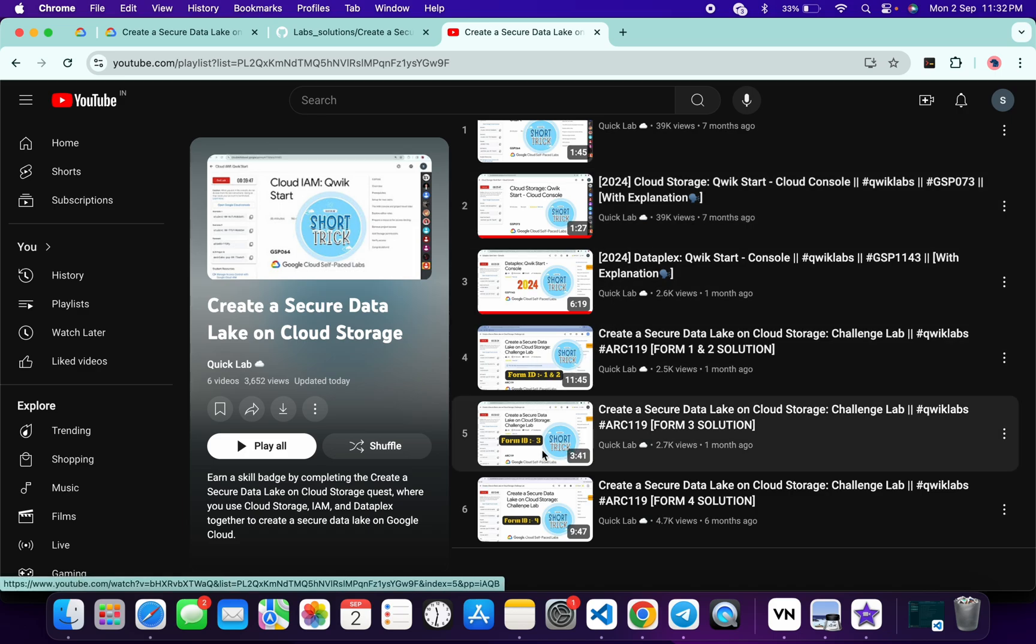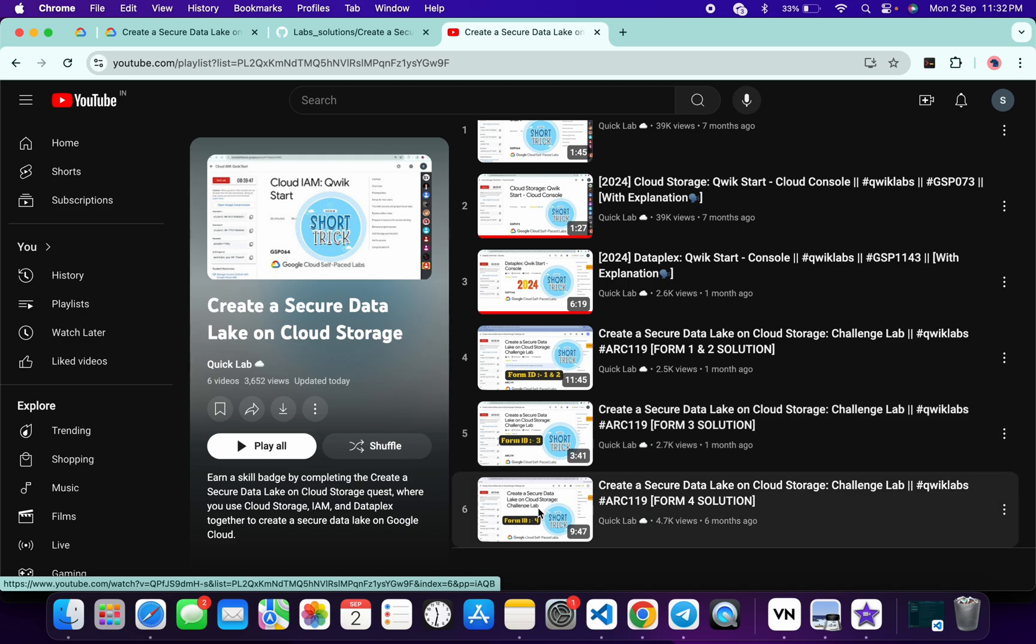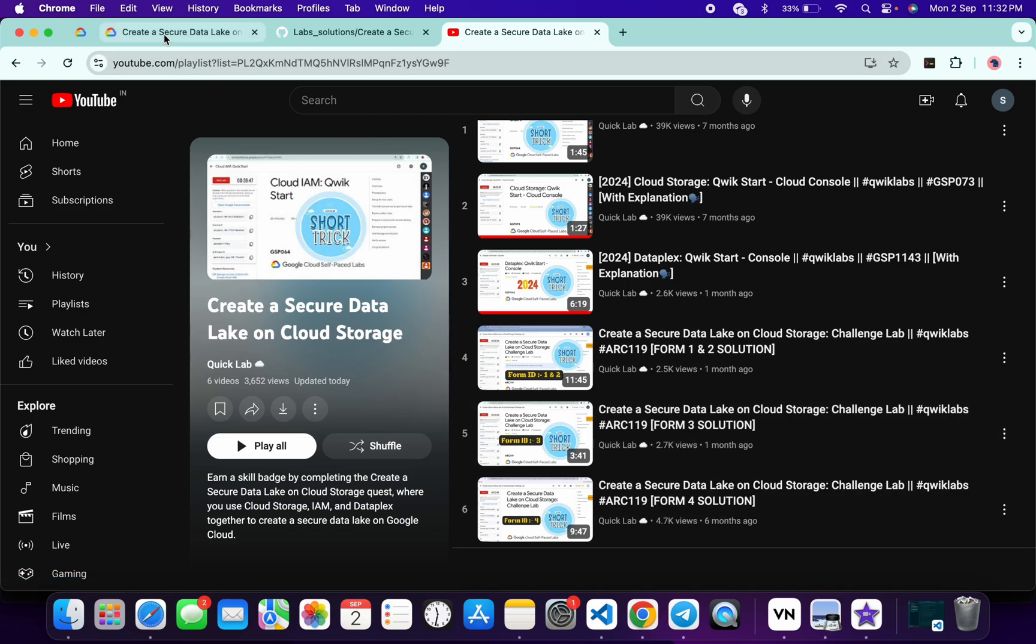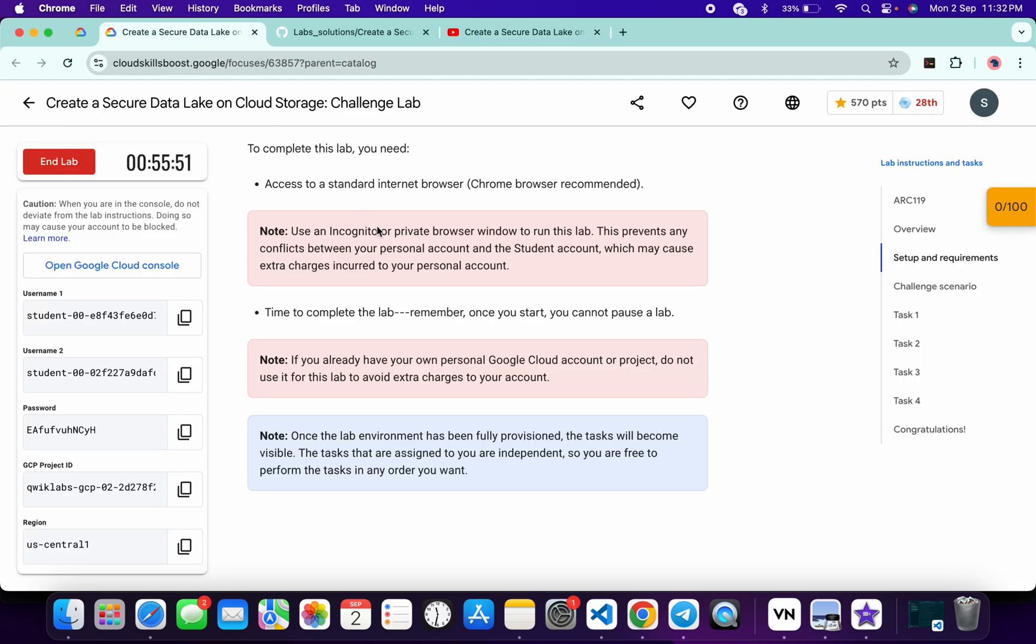For form ID 3, we need to follow this, and similarly for form ID 4. But now that form ID is missing and because of that, people are confused and they don't know which solution they need to follow.